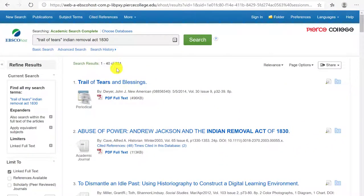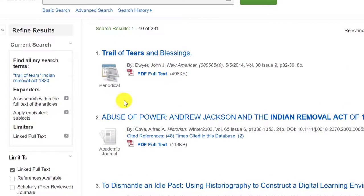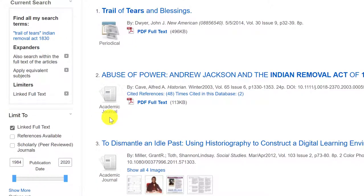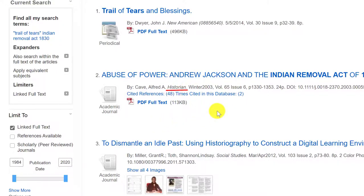Now with this database, we have 231 results. The first thing to notice is the type of source. This first one is a periodical, which means that the publication that published this article — in this case called Neo-American — is probably a magazine or a newspaper. The second result is coming from an academic journal titled Historian. This is probably a peer-reviewed article because scholarly journals are usually peer reviewed.